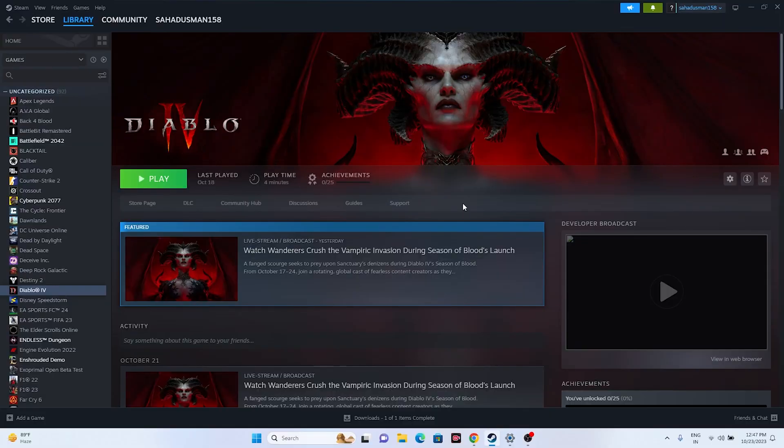Hello everyone, welcome back to the Gaming Flow. In this video we're going to talk about how to fix Diablo 4 crashing issues — not launching, freezing, stuttering, lagging, low FPS drops, stuck on loading screen, and many more issues which are happening for many users right now. Let's dive into the workarounds.